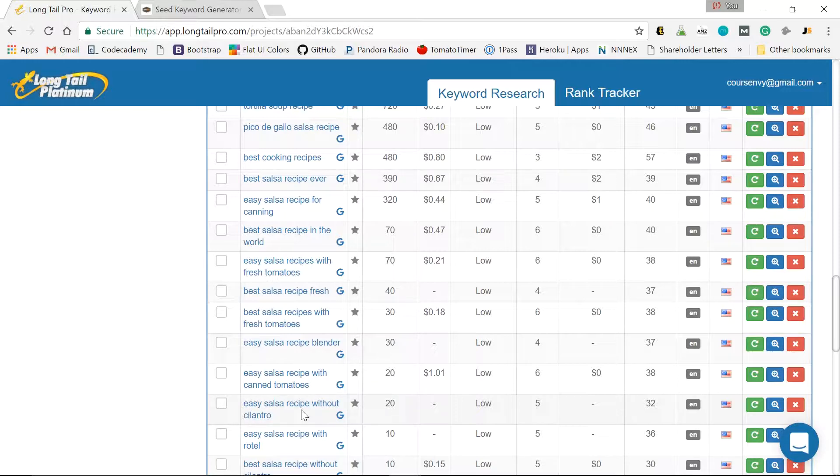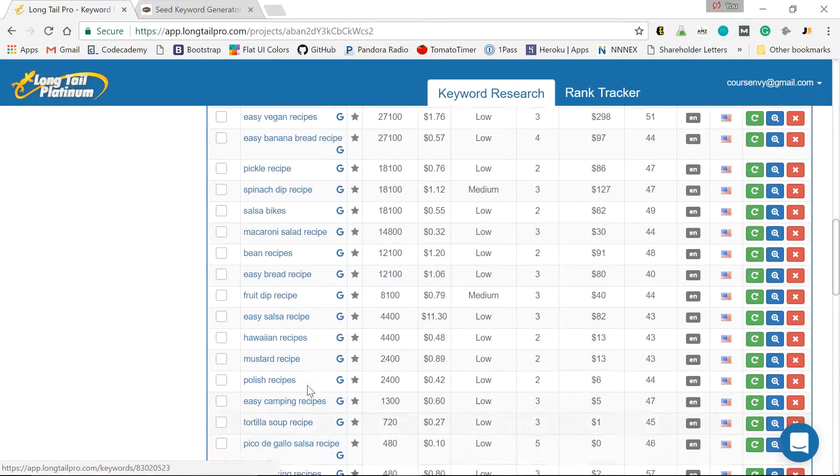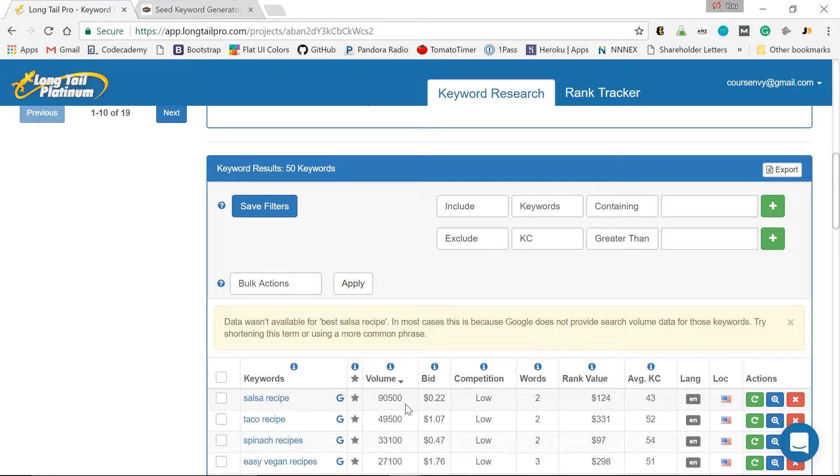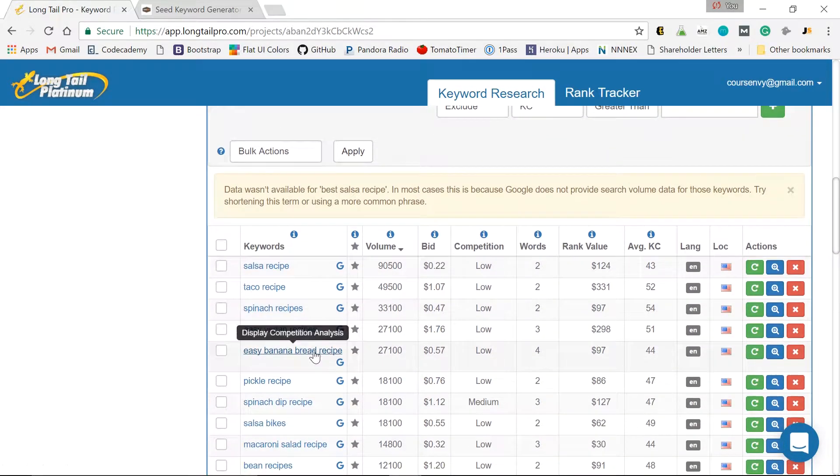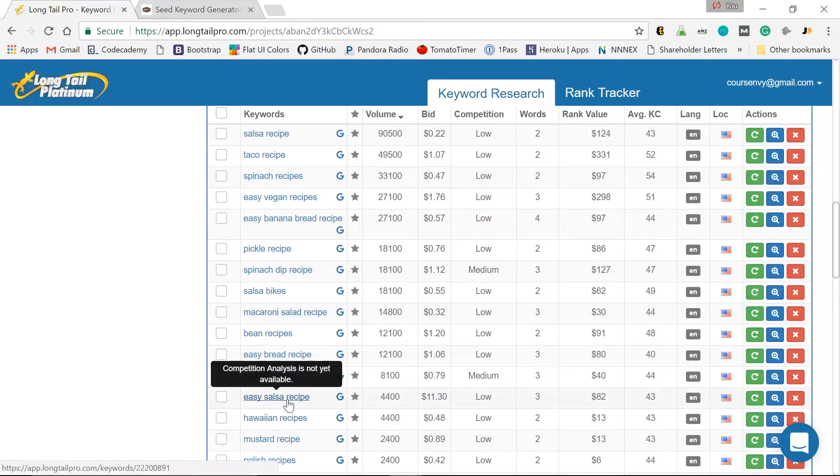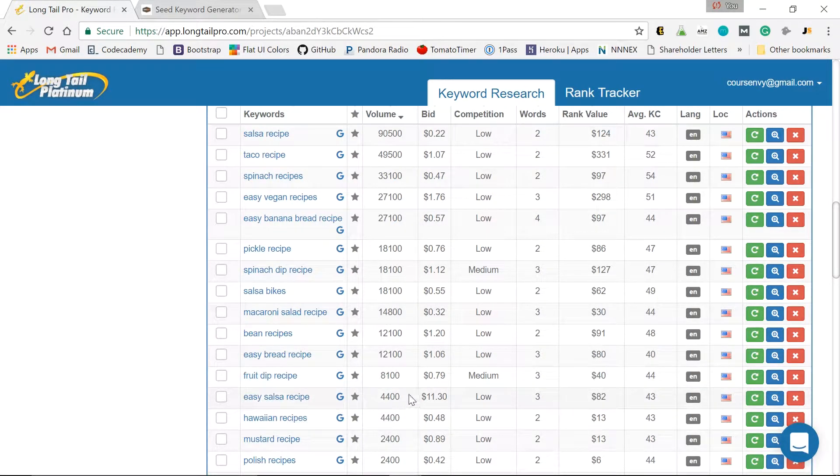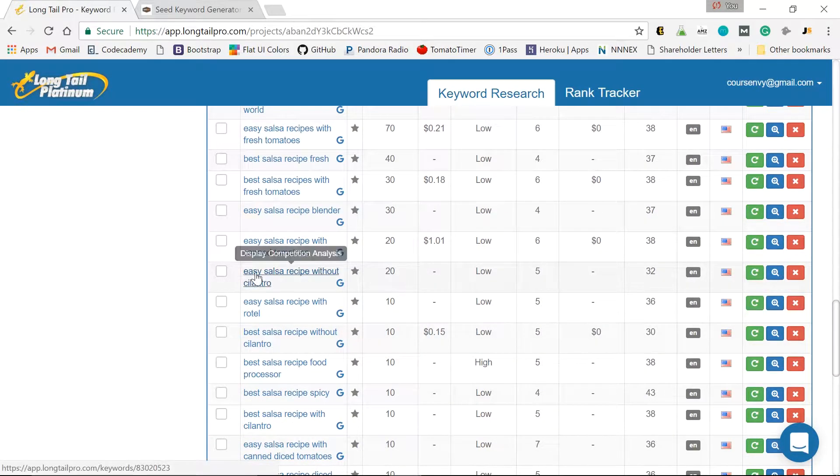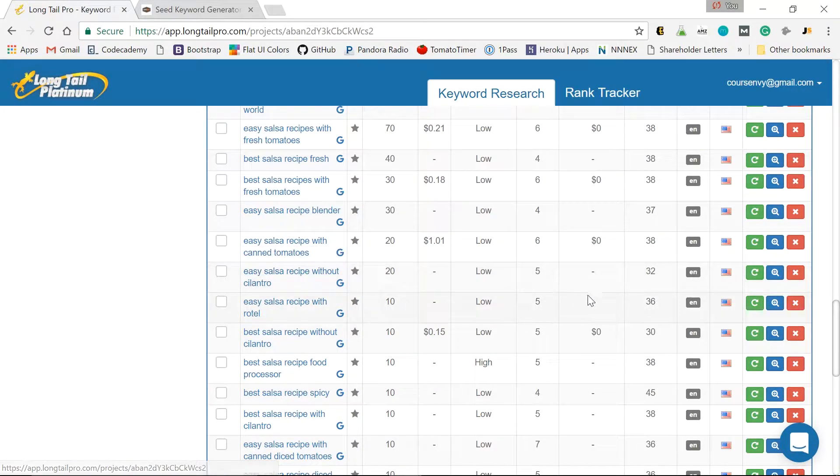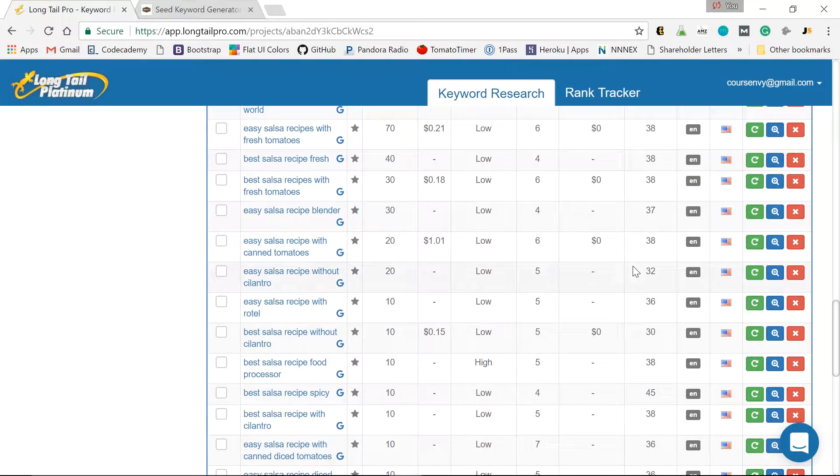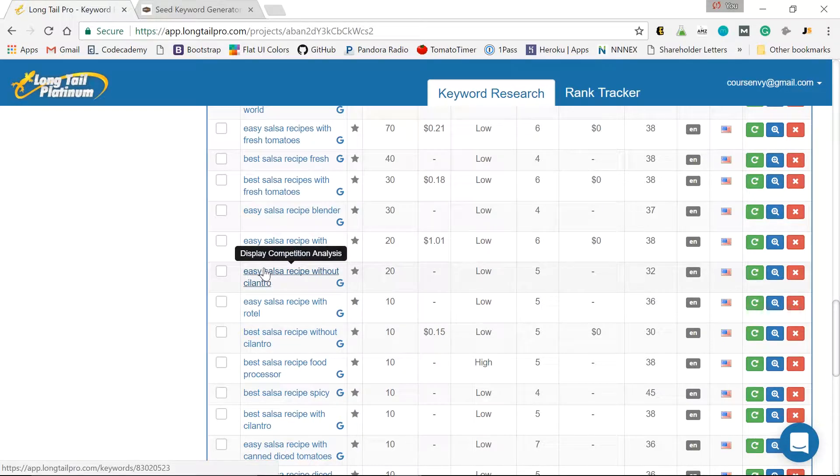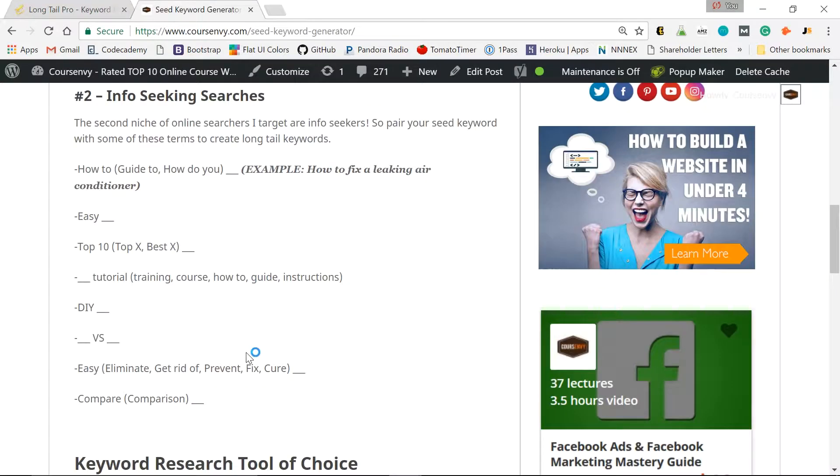So let's go look at the search volume for those two. We already know what salsa recipe was. That was 90,500. So let's see if easy salsa. Here we go. Easy salsa recipe. 4,400. So see what I'm doing there? I'm mixing a few together. Easy salsa recipe. Salsa recipe. Easy salsa recipe without cilantro. So my goal is to rank for the lowest KC or competitiveness. But I may eventually rank for these other keywords as well. So that's a great info seeking one. Let's do a buyer one.